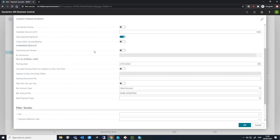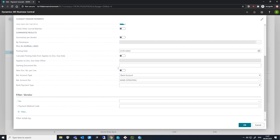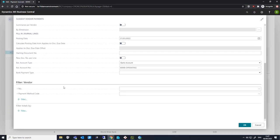When Summarize Per Vendor is unselected, Business Central will suggest an individual line per invoice. We have our Posting Date, which is used to specify the posting date that will appear on the lines of the journal that the batch job generates. We have our Starting Document Number, which is usually populated with the next available number in the associated number series if this is set up. This can also be filled in manually and Business Central will increment this per new line. We also have our balancing accounts, where we specify which bank account will be used to make these payments. Finally, there is a vendor tab where we can filter by particular vendors, and not entering any conditions here will consider all vendors.